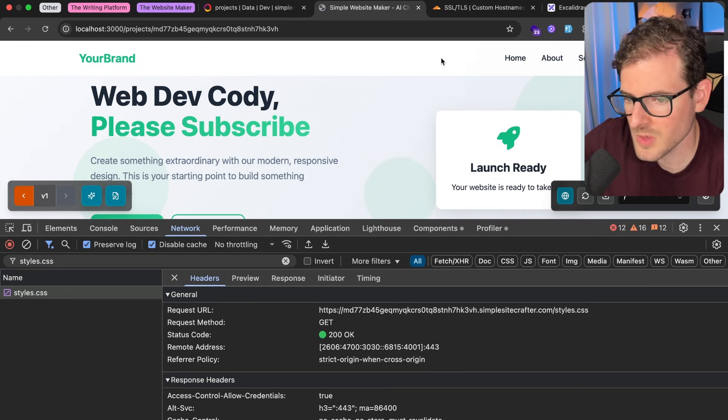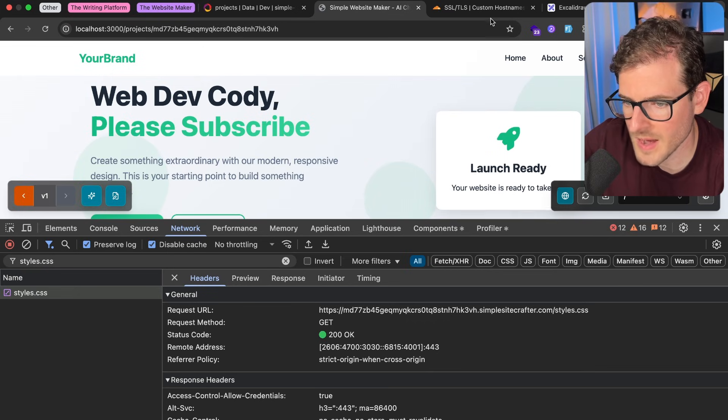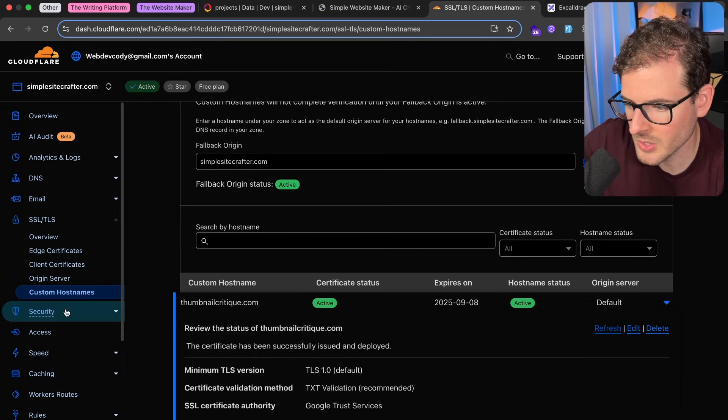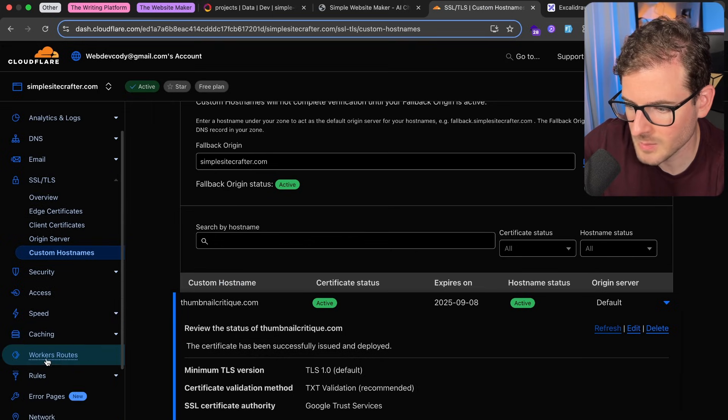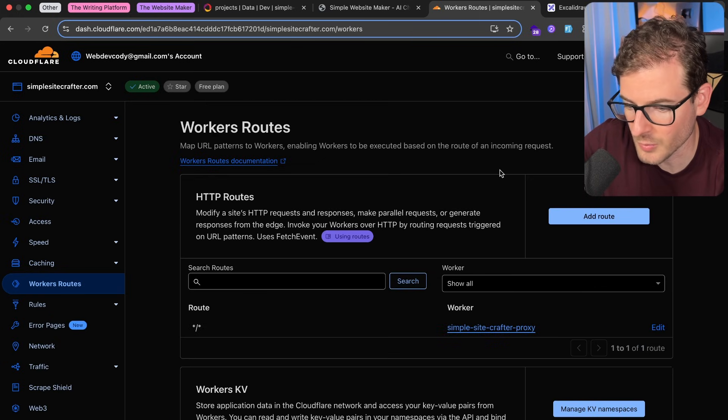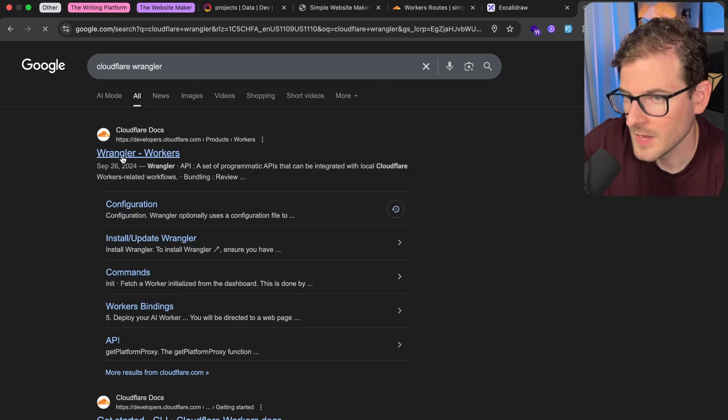So I wanted to walk you through how you can actually spin up a Cloudflare worker and get that deployed out from your terminal by using something called Wrangler.